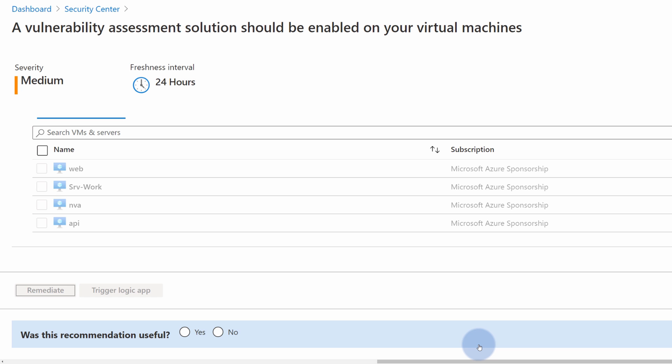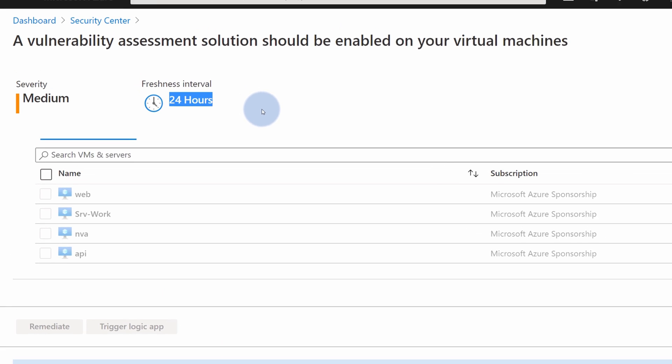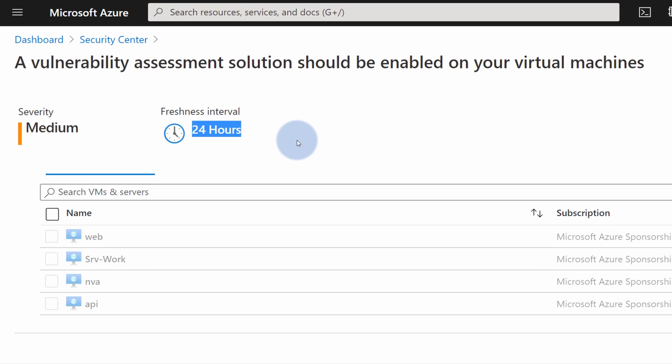In just a couple of minutes, our virtual machine resources will be protected. And the freshness interval will tell us about how often these recommendations are reviewed, so we should expect some updates in the next 24 hours.